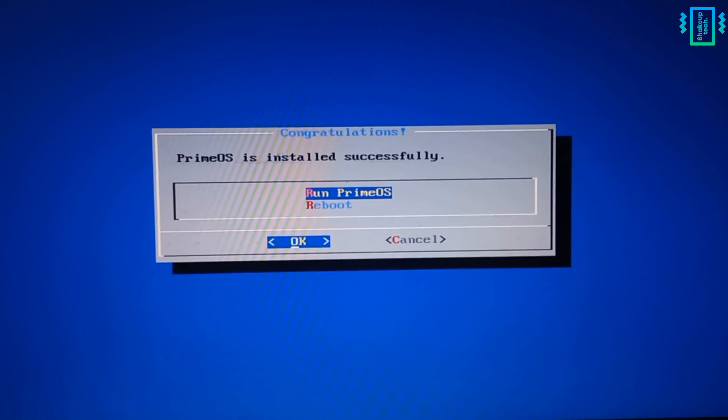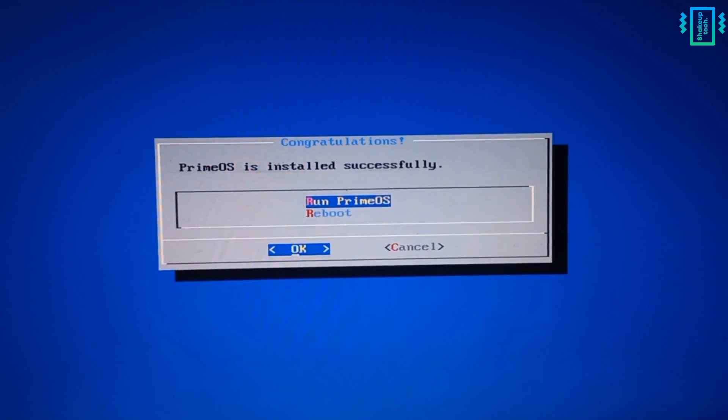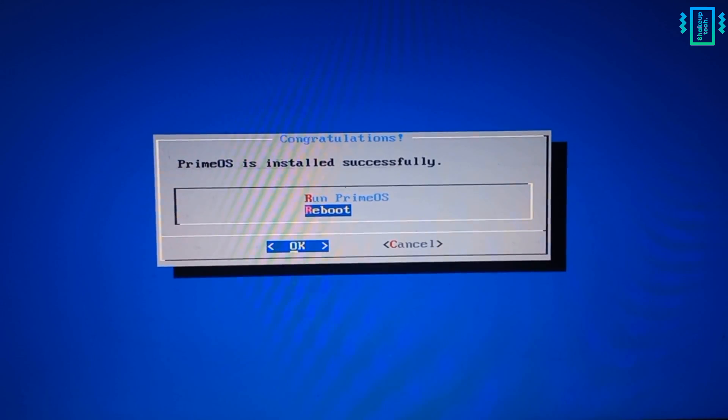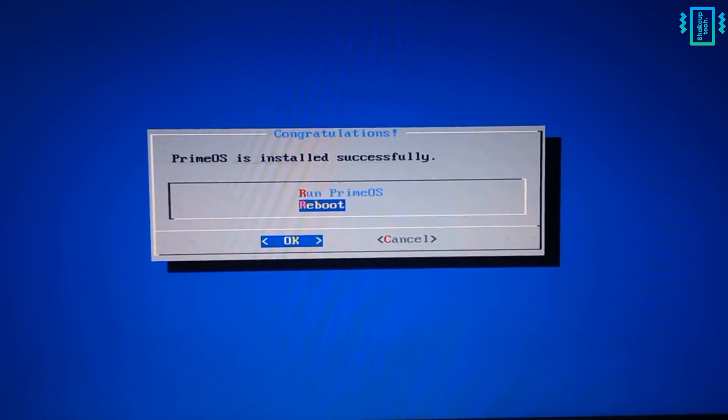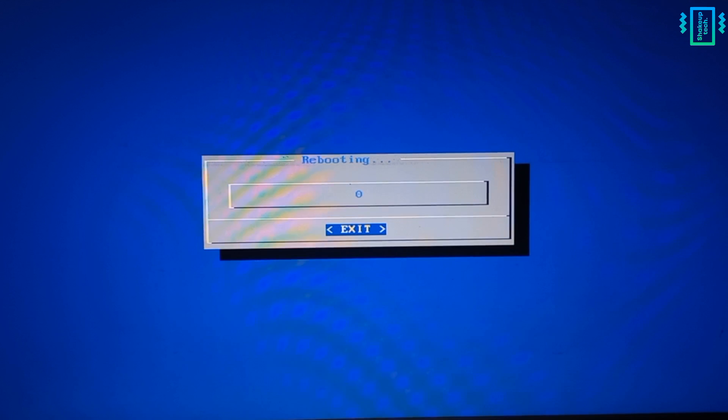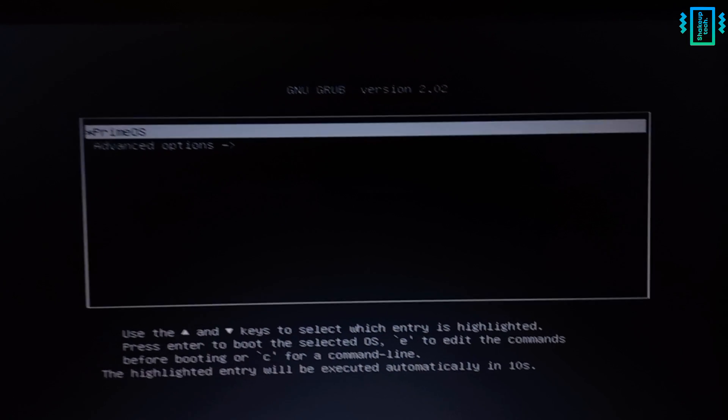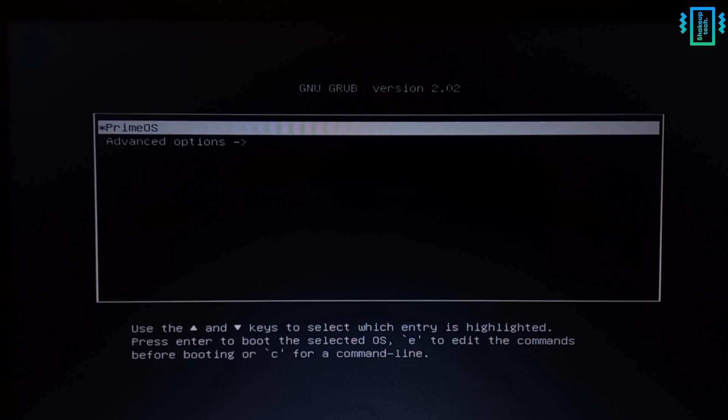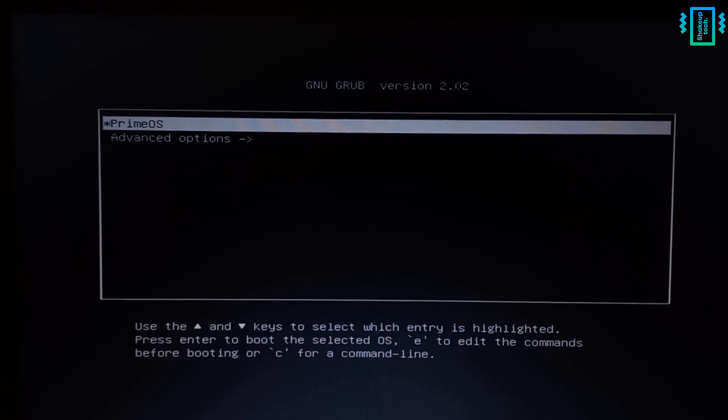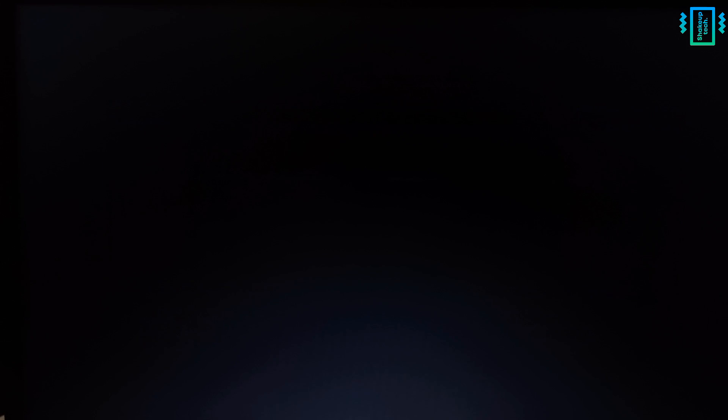So now we will create the partition. So now we can reboot first to see if the GRUB is working fine or not. It may give you some error, so we need to check it first. And you will see some menu like this. So it will automatically boot into Prime OS and you can just press enter.